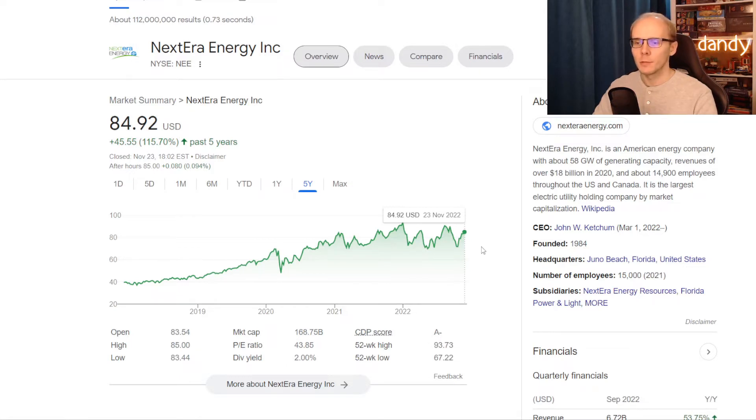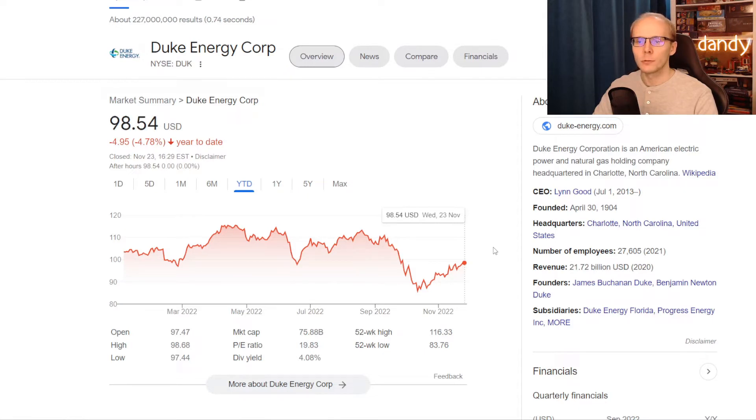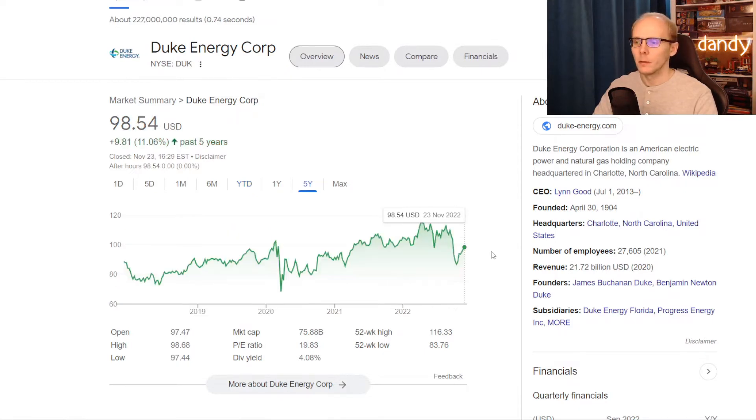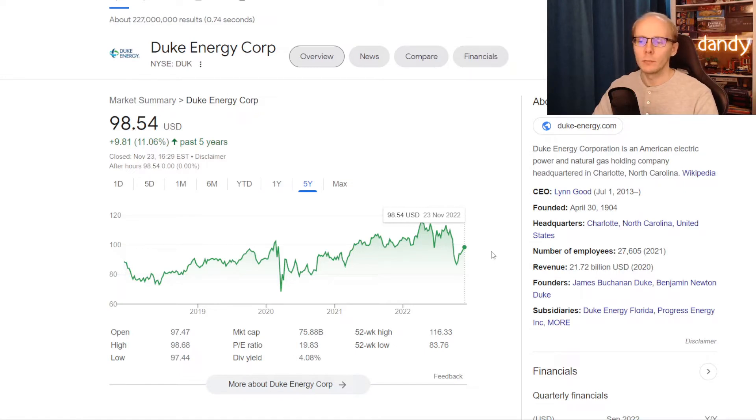And the stock right now is trading at a dividend yield of exactly 2%. Now for the second we have Duke Energy, ticker symbol DUK. On the year to date the stock is also down but just 4.78%. Unfortunately, if we zoom out to five years, the price has only been up 11.06%.